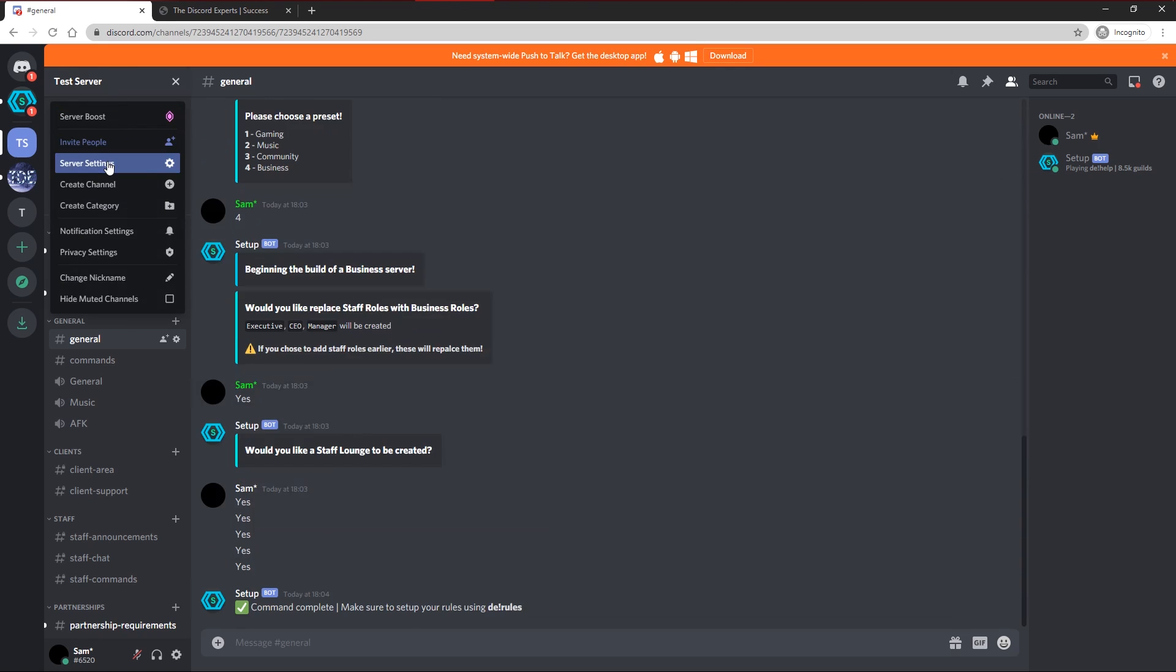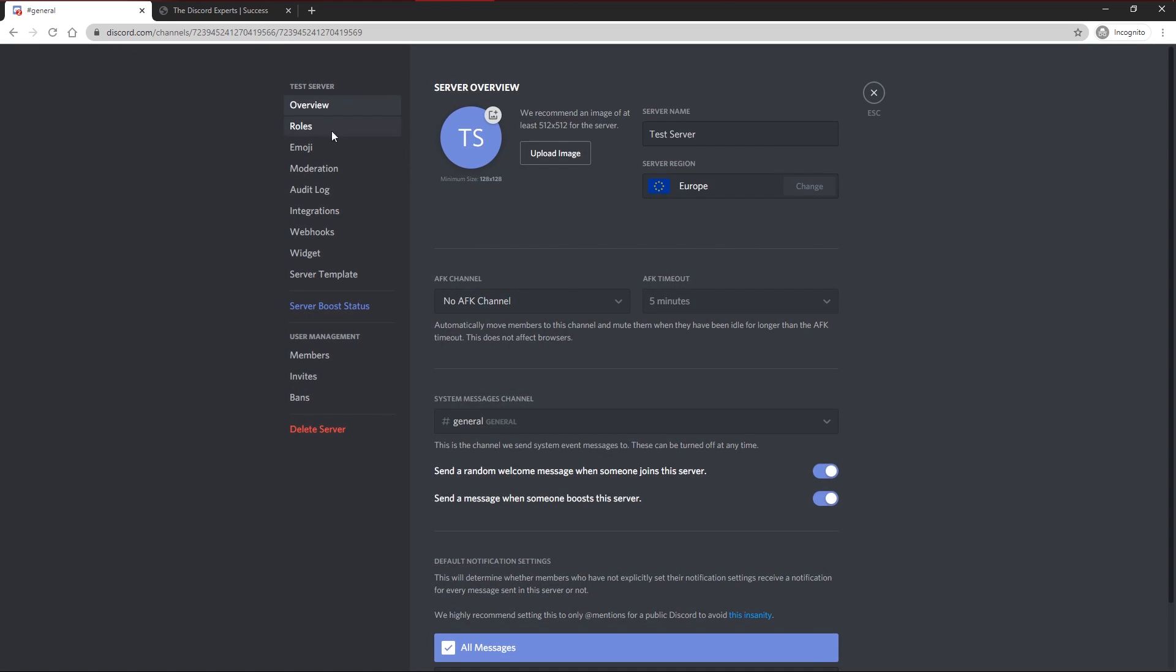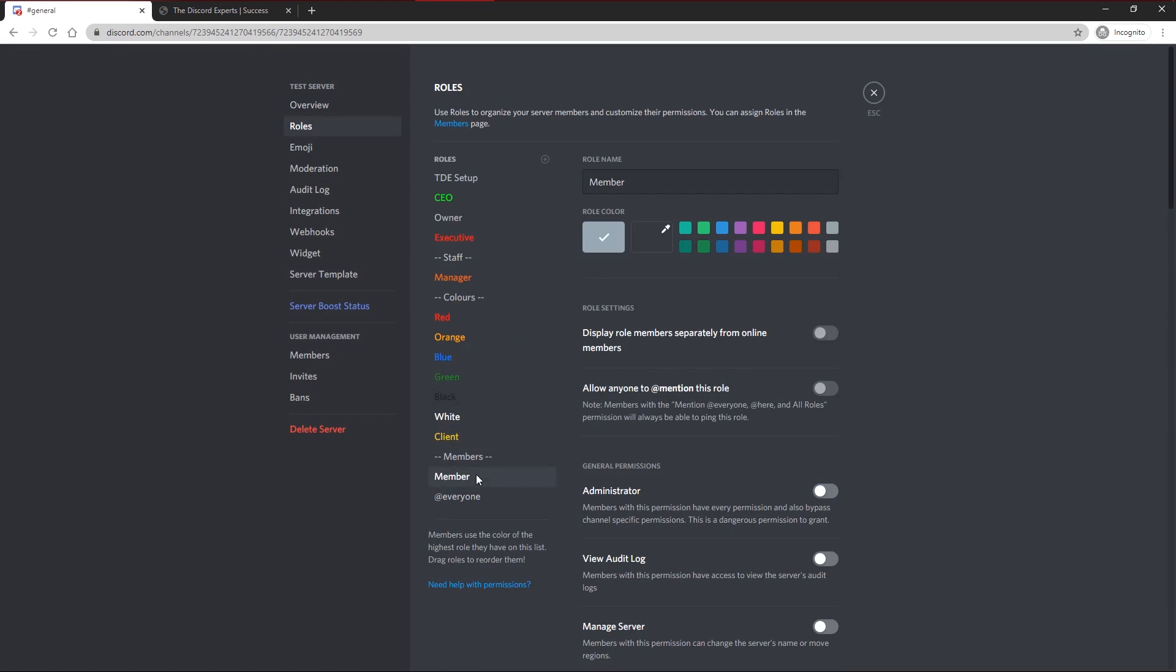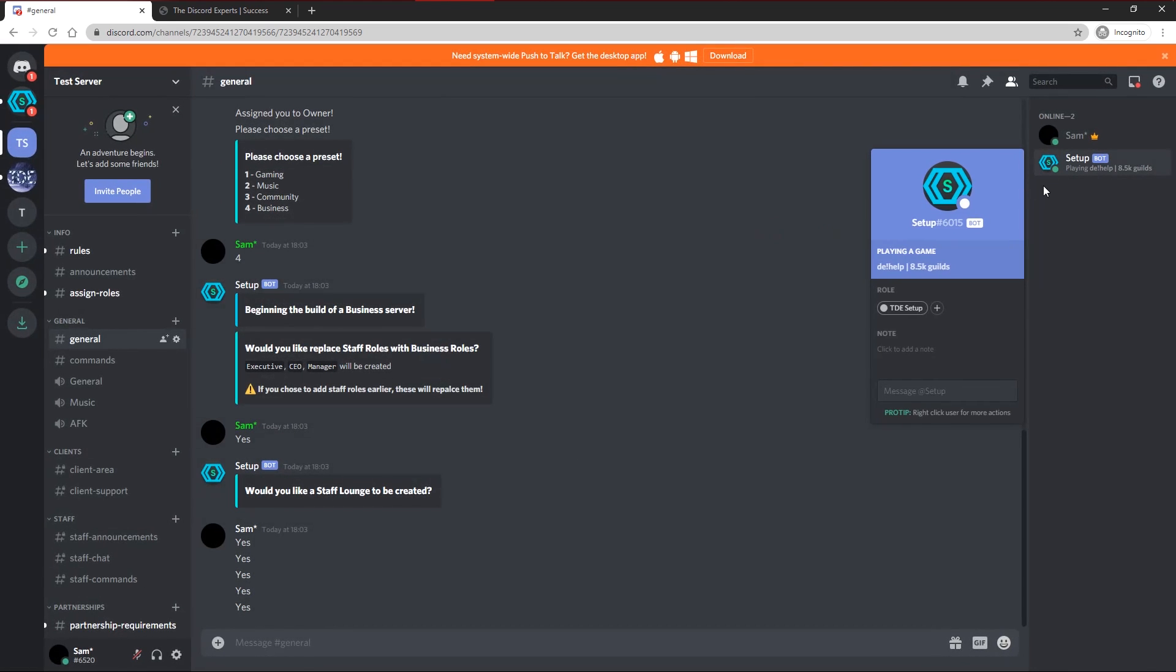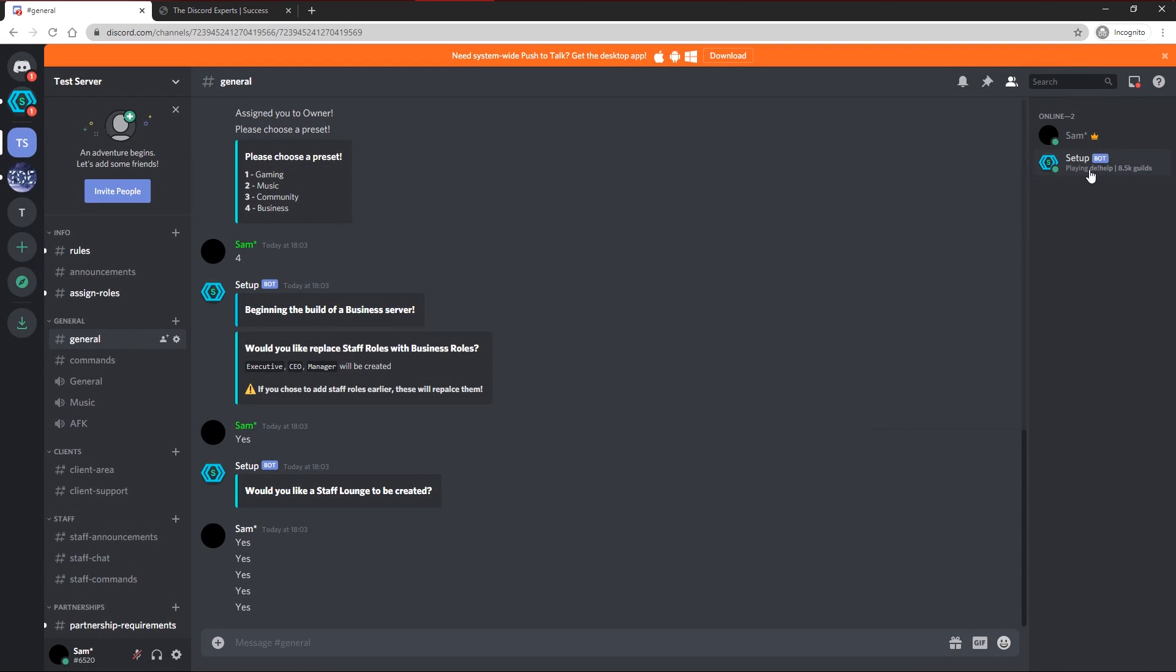So if we head up to our settings and roles, you'll see the member role is created. You can rename this to any role you want, change the color, display it separately, do whatever you want. And as long as you have the bot on the server, whenever someone joins, that role will automatically be applied to them through this bot.